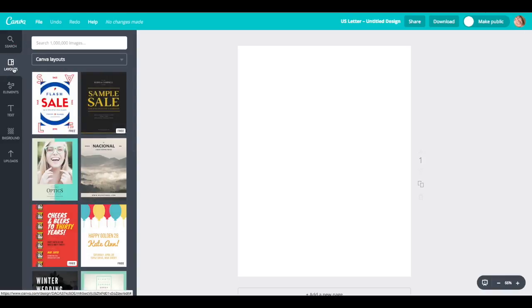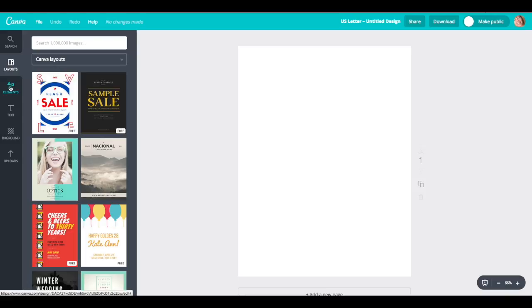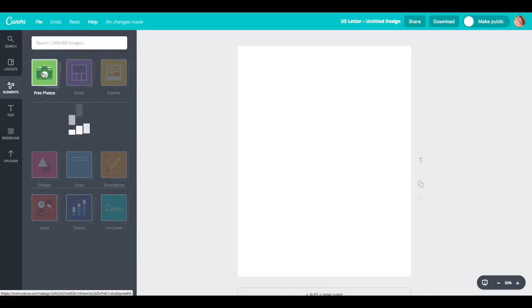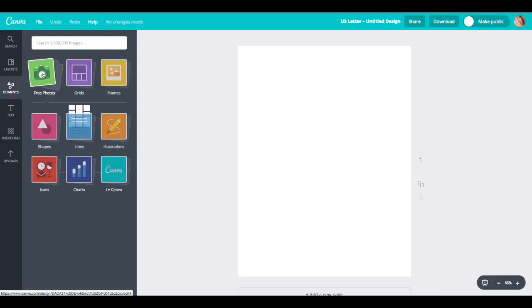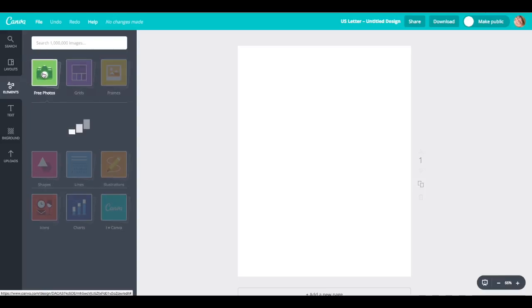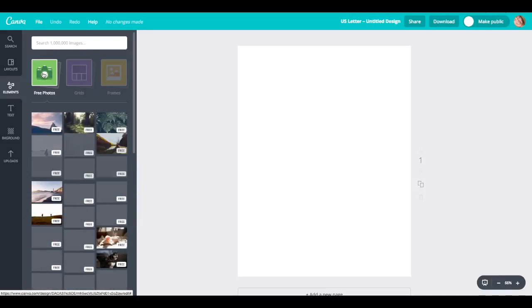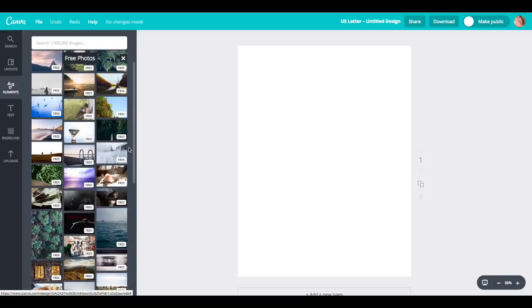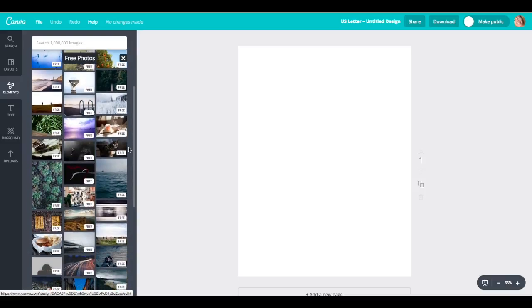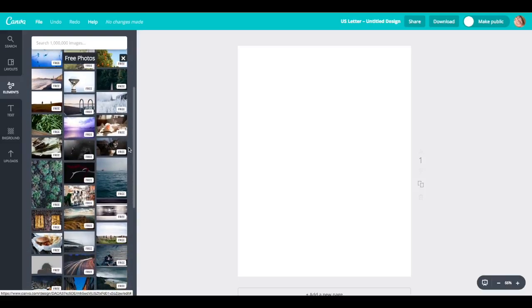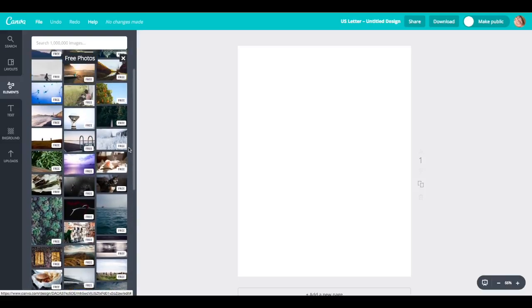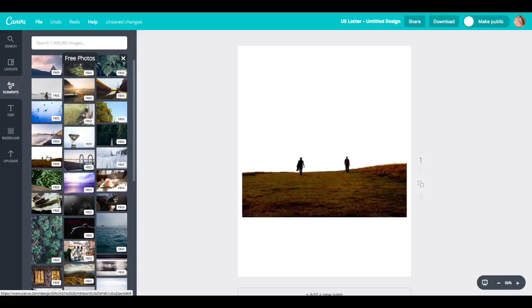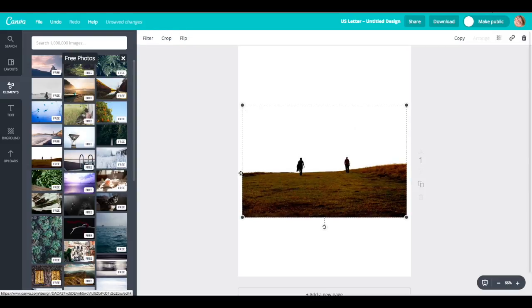Over here we have layouts. I'm going to avoid this because it's going to force you into a layout. We're going to stick with a blank page, we're going to click on elements, and let's go up and do a photo. There's paid photos and free photos.